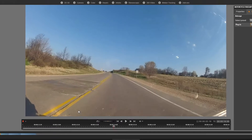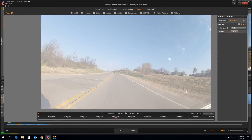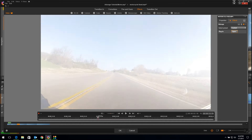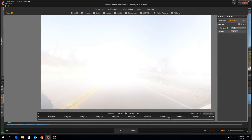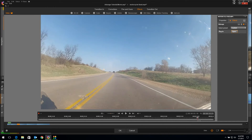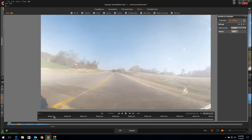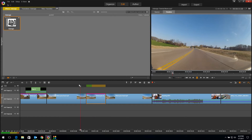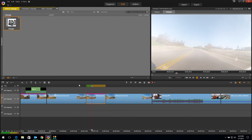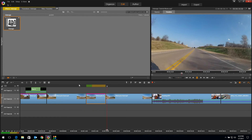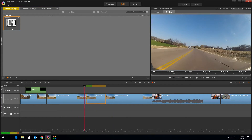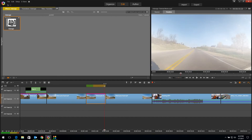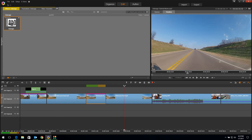Now if I drag my timeline cursor through the clip, it starts clean and then you can see I just hit a patch of fog on the way to work. I'll hit play and you can see it slows down a little bit because it's not rendered, but it looks like I'm driving and I hit a patch of fog. There's just another way you can have some fun with your clips.